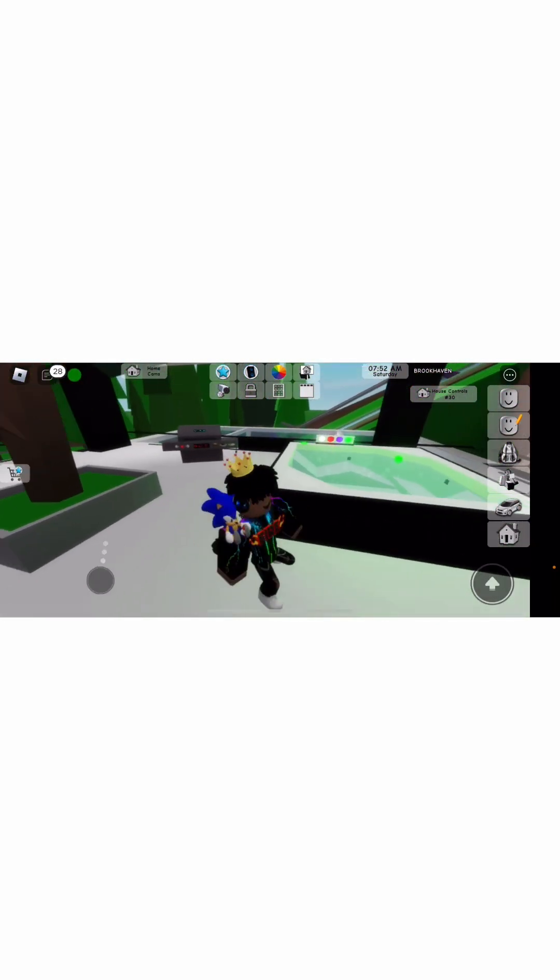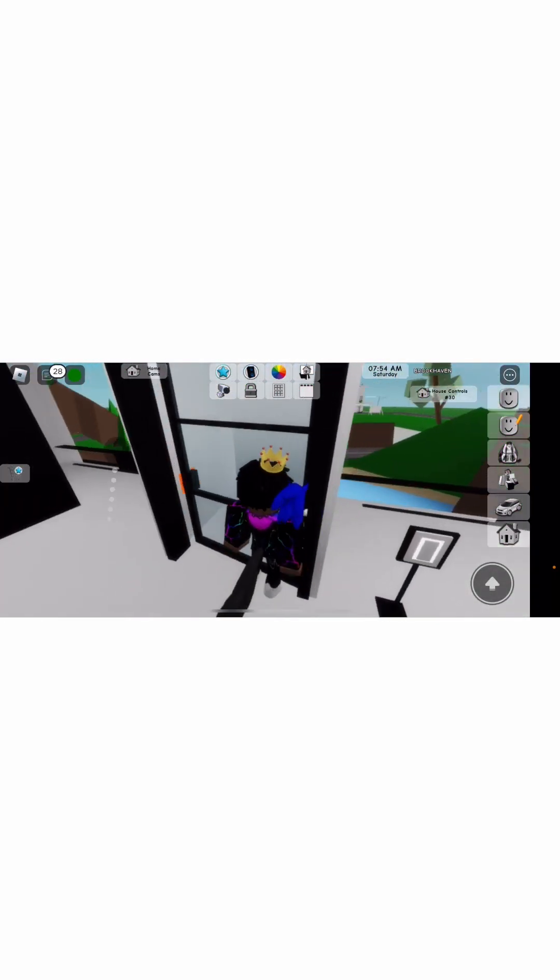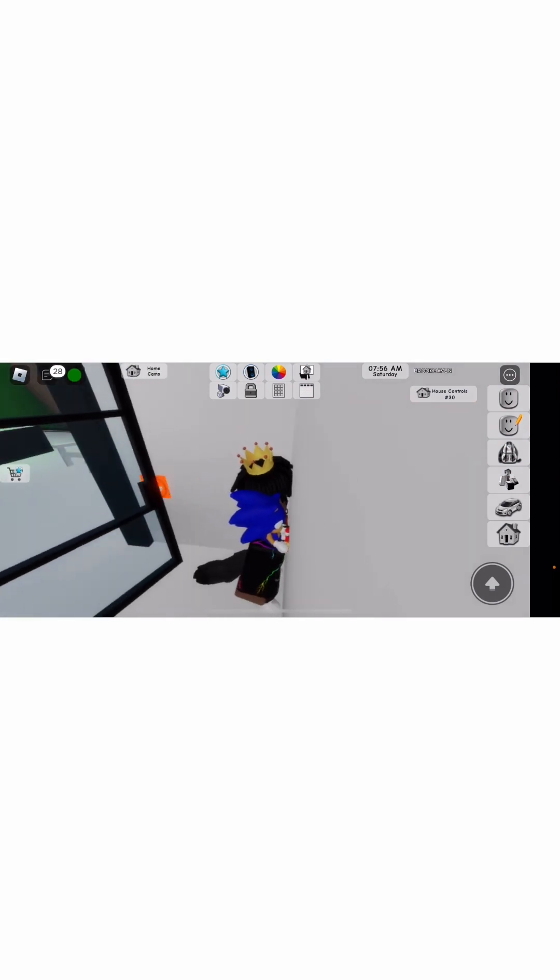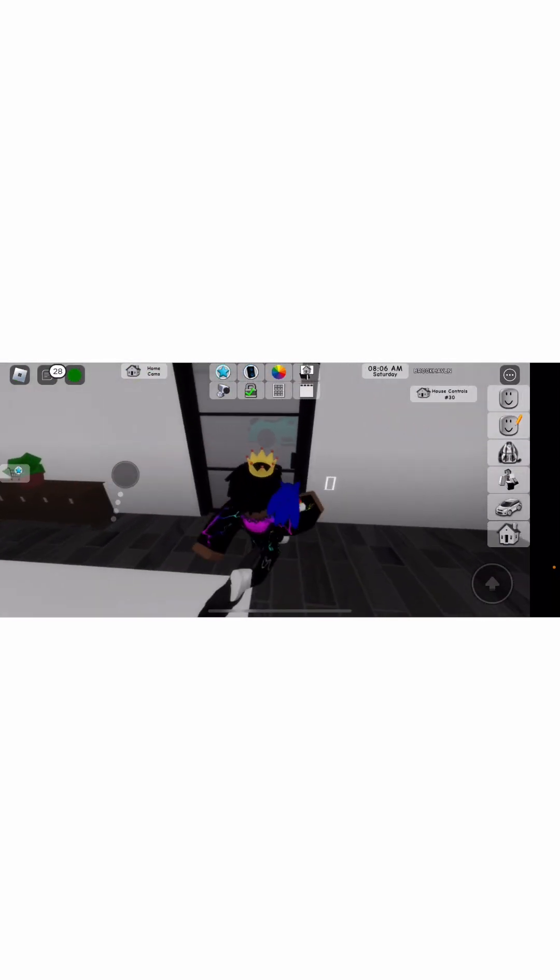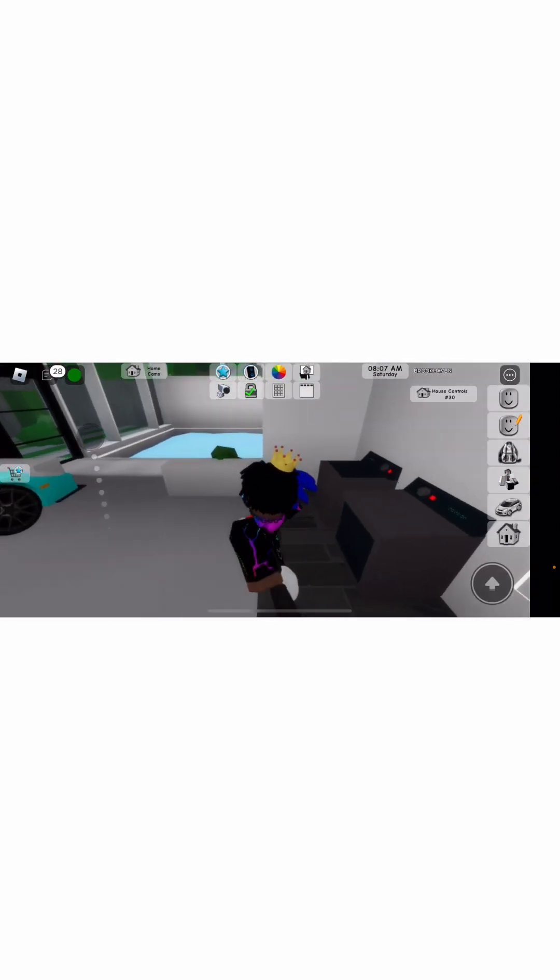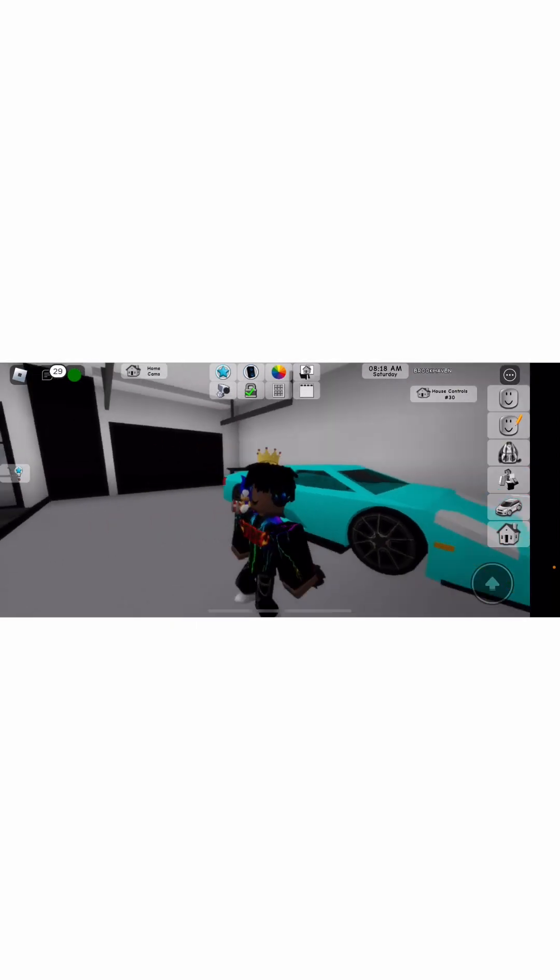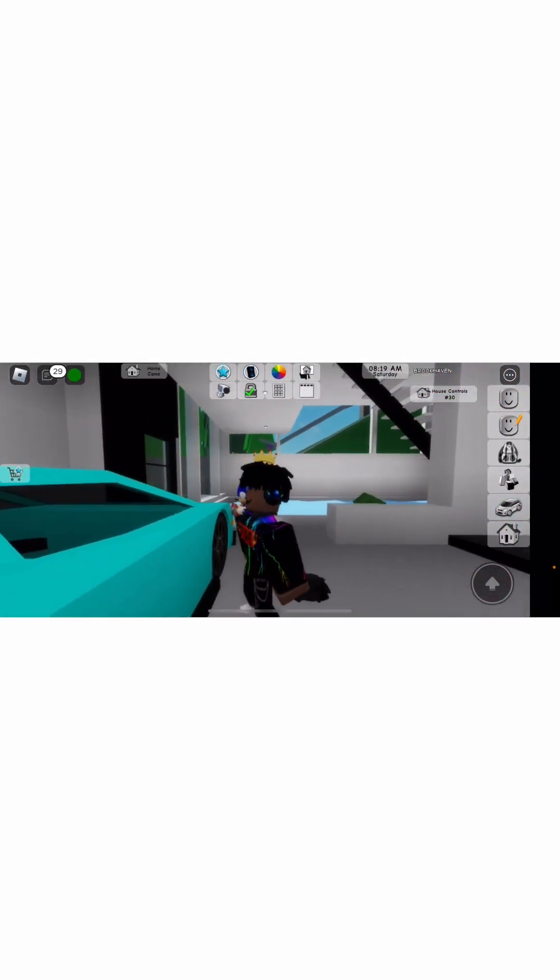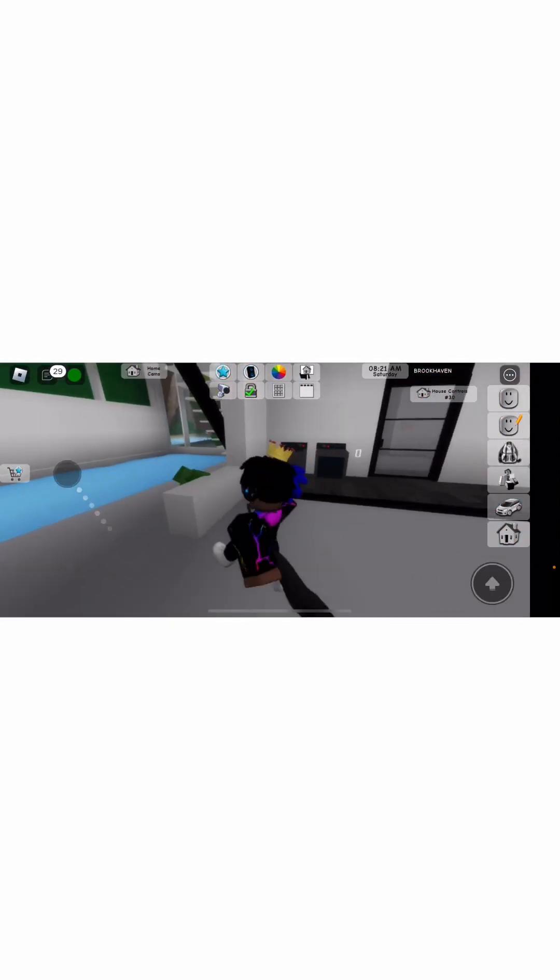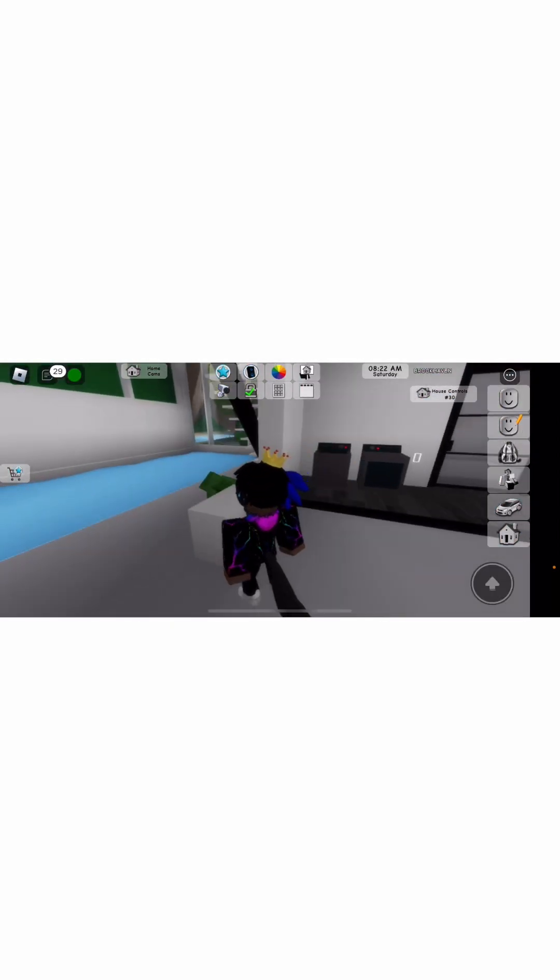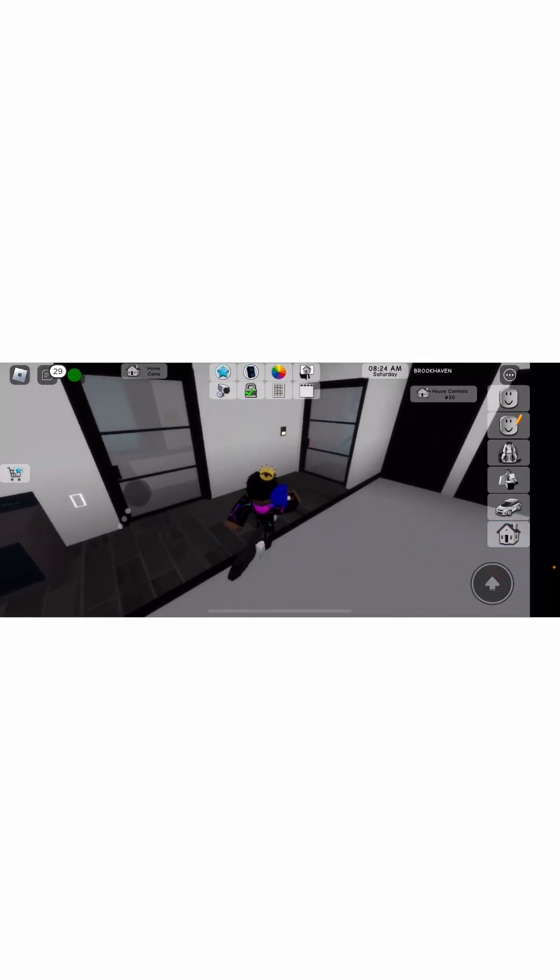Let me show you all the way downstairs where my pool is. Here's my pool. Hope you guys like it. And yeah. That's basically the tour of my house.